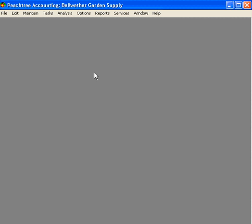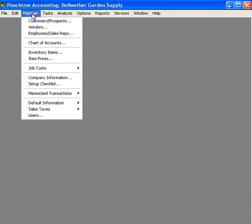Let's talk about setting up employees. To set up an employee, come here under the maintain pull-down menu and come down to employees.